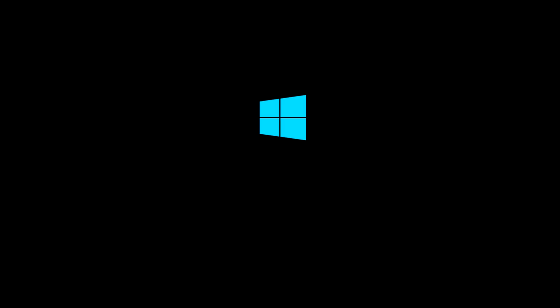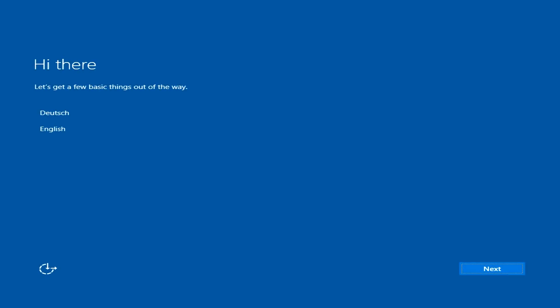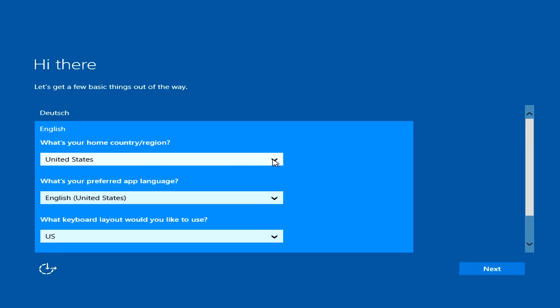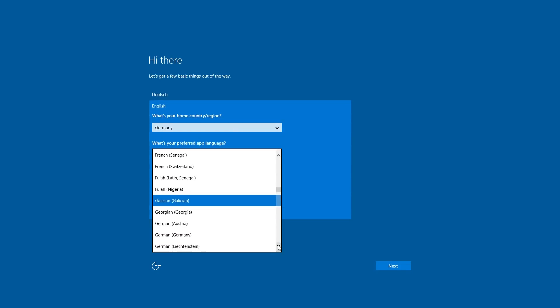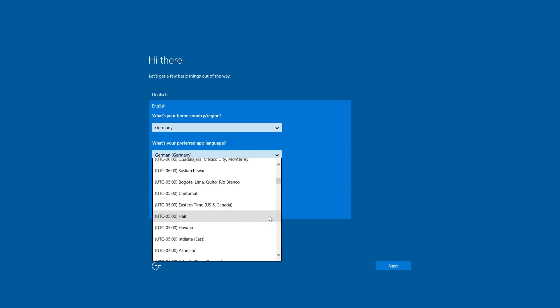A monitor, a keyboard, and a mouse. And naturally, the matching power supply. First, we make a few basic settings such as country, language, keyboard layout, and time zone.